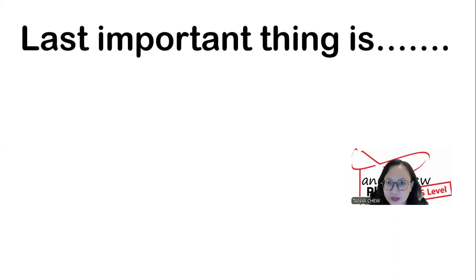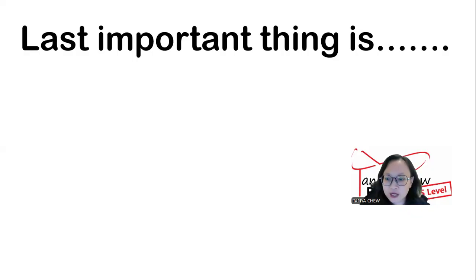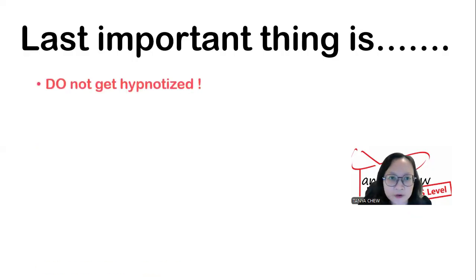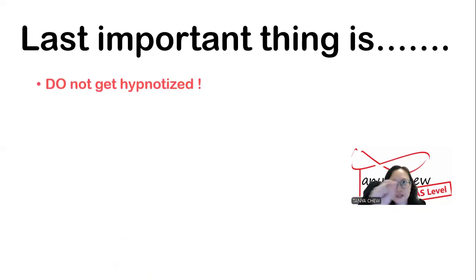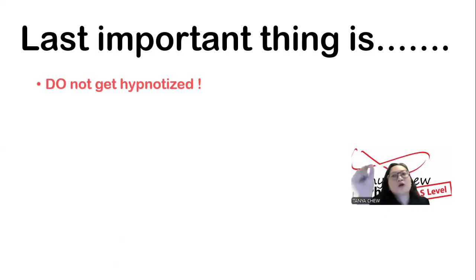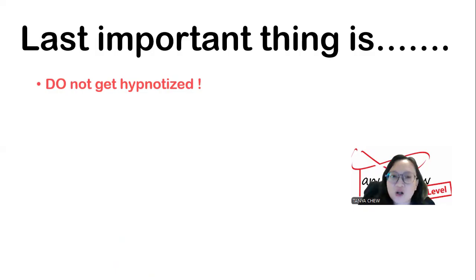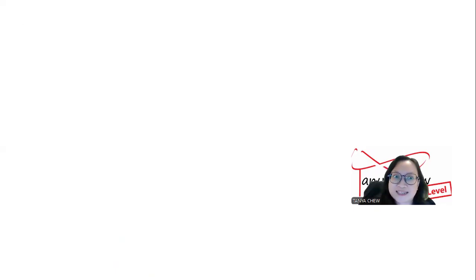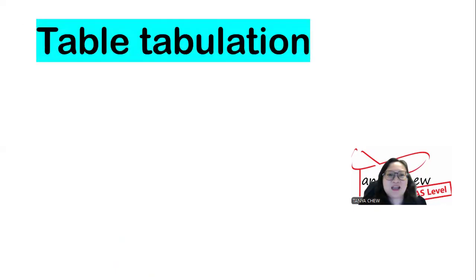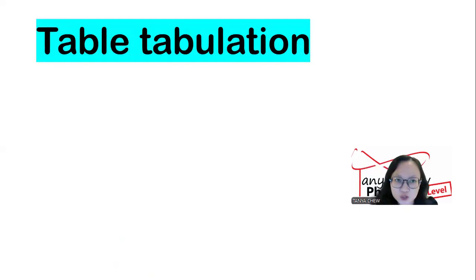The last important thing: do not get hypnotized by the oscillation. Whenever you are counting oscillations and see the object swinging back and forth, make sure that you do it seriously and stay focused.